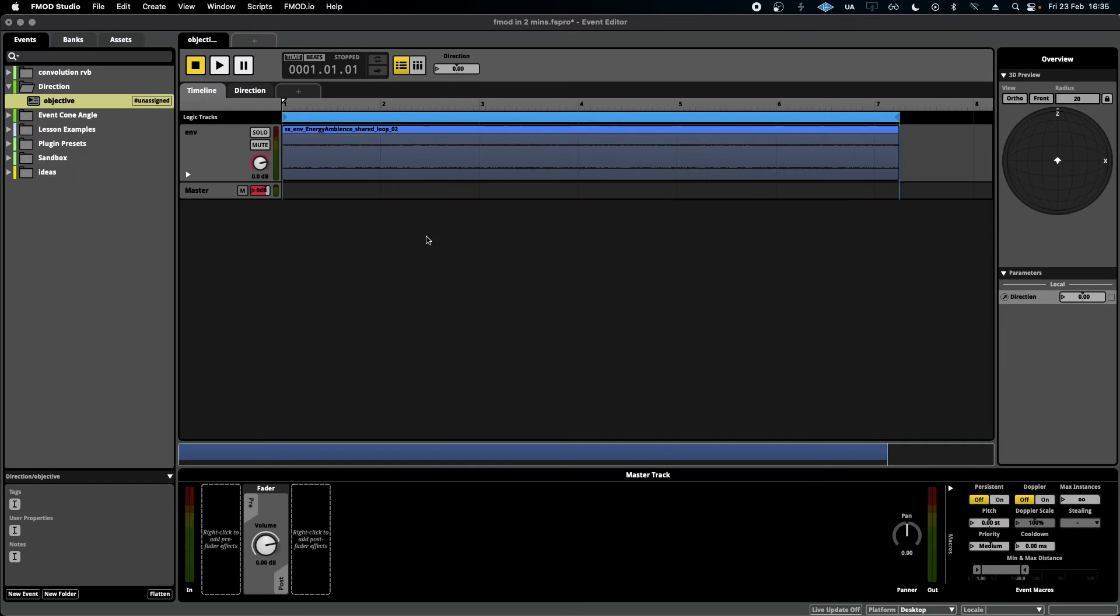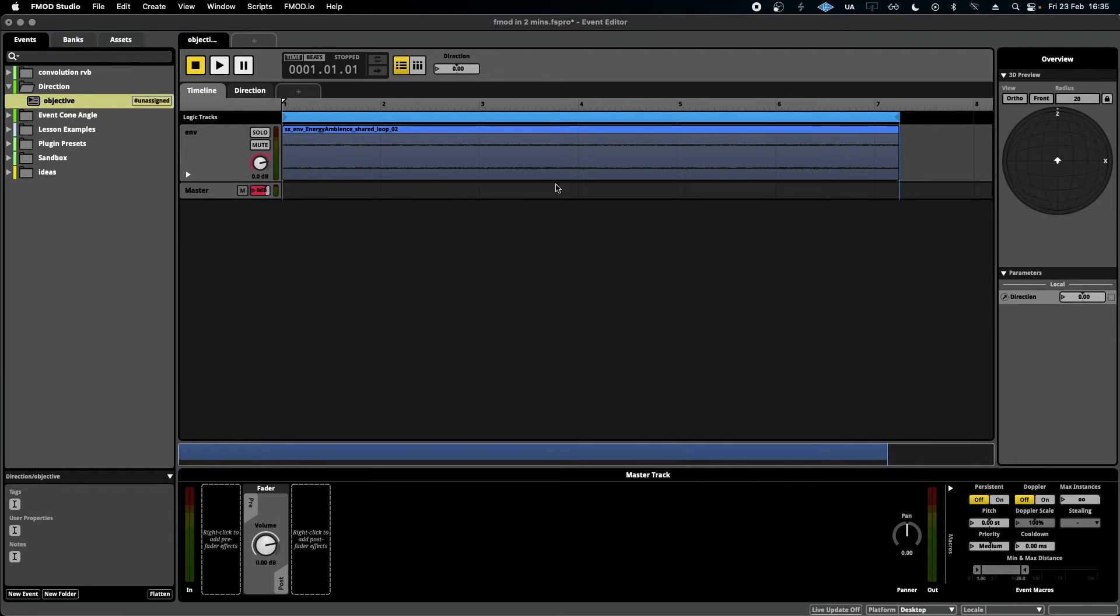Direction parameter, unlike the other ones, takes into account the direction the listener or the player is facing. It does not take into account distance.